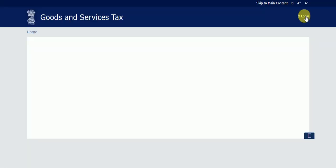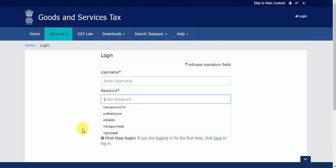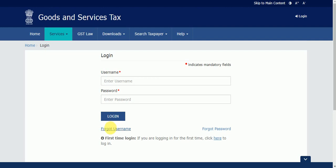It will redirect to the login screen. If you have the username, you can write it here, or if you have the password, you can write it here. But now I'm going to tell you how to reset your password if you forgot your password or username.